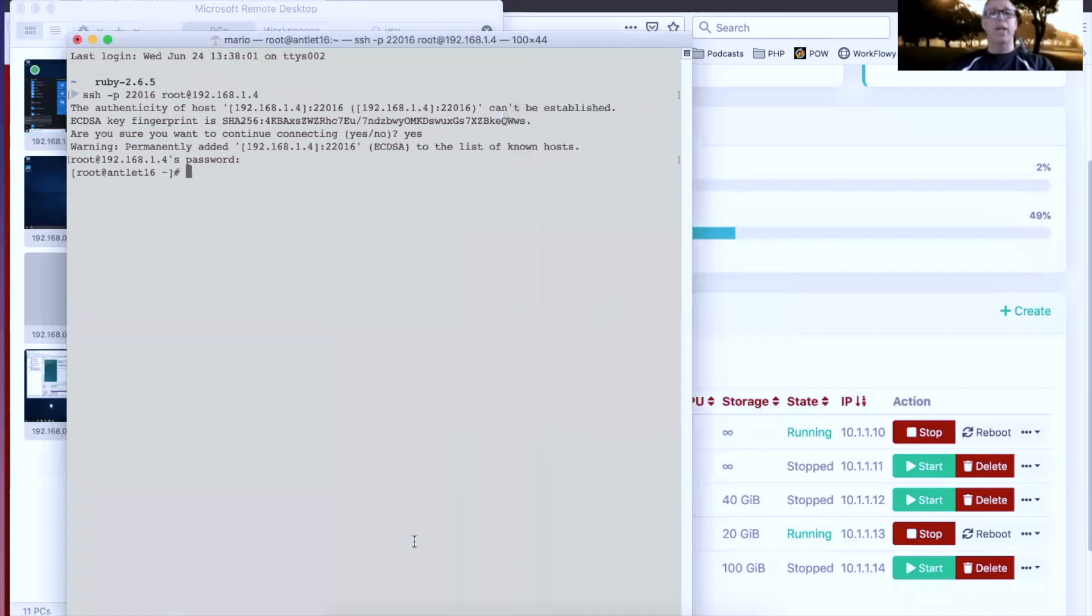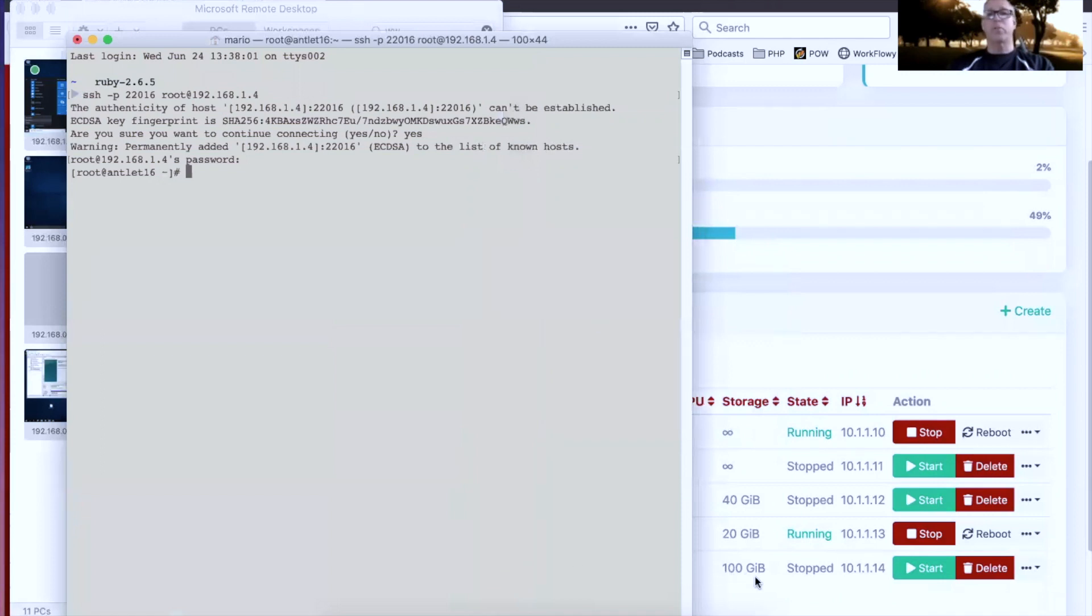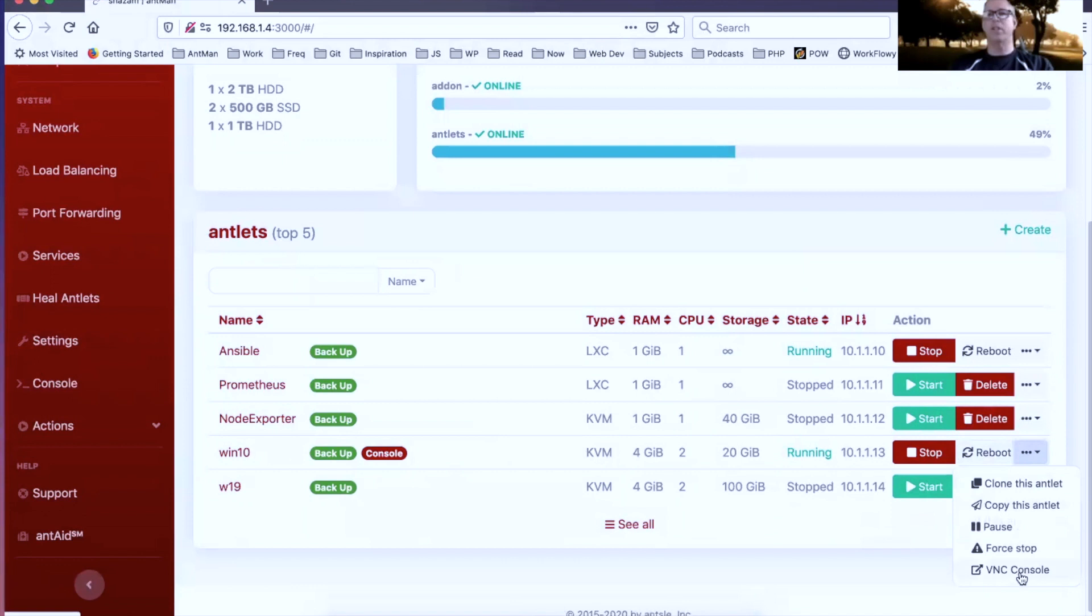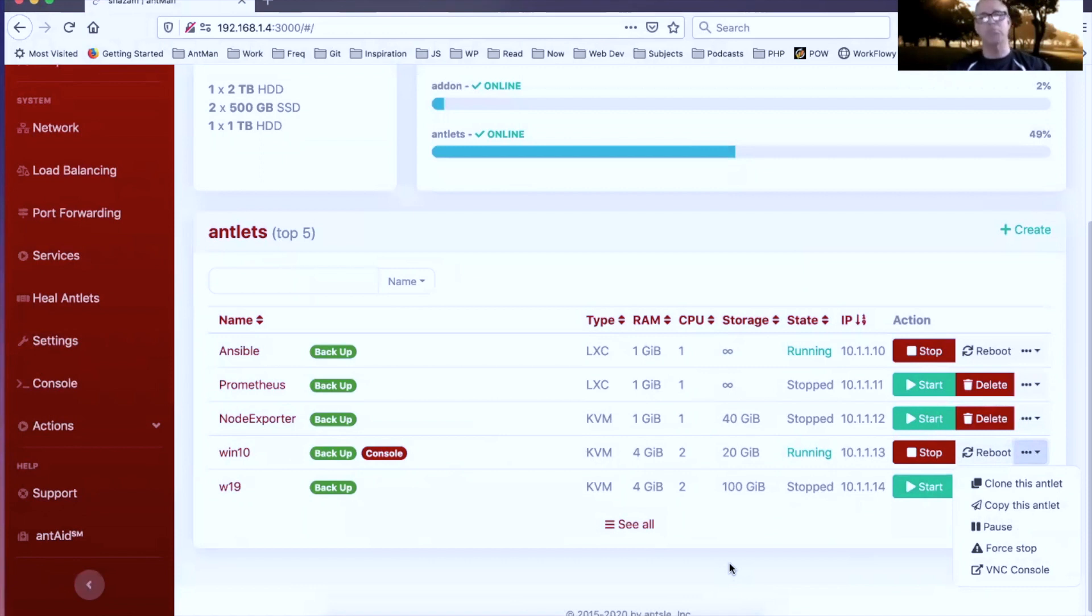Sweet, there we go. So we've got our desktop. So those are the rules there. Now also, for a KVM antlet like this Windows 10 antlet, we can always use the VNC console in here as well. But if you want to use an RDP client which can give you better resolution, or maybe you just prefer doing it that way without having to log into Antman first, that's a great method.